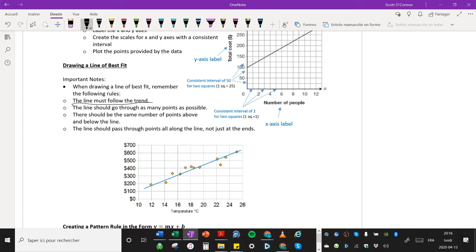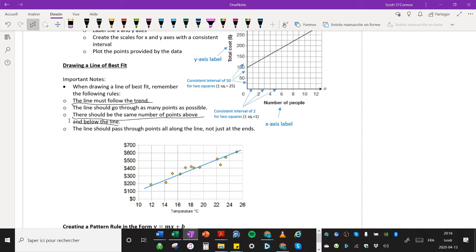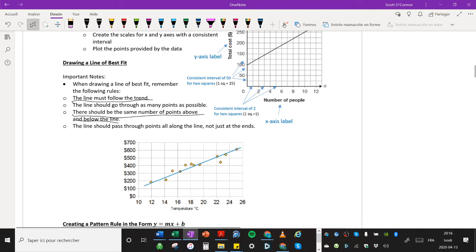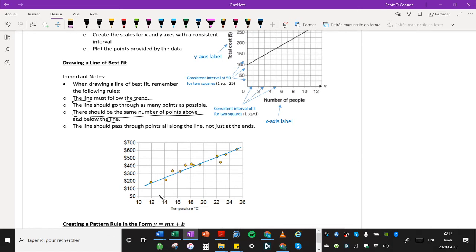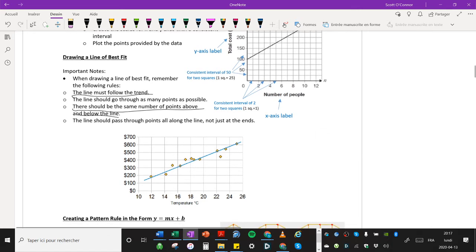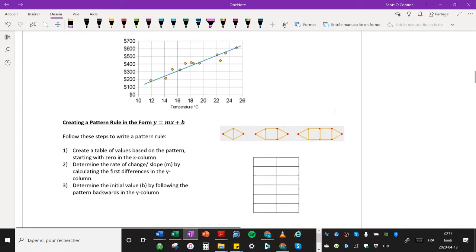Another one says the line should go through as many points as possible. That's important, but more important than that is this point here, that there should be about the same number of points above and below the line. Sometimes it'll be off by one. That's fine, but in general you want to have the same number of points above and below the line. The line should pass through points all along the line, not just at the end. So it's not about connecting the dots one point to the other. It's about trying to draw a line that represents the points on the graph as accurately as possible.